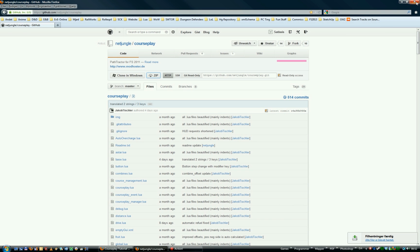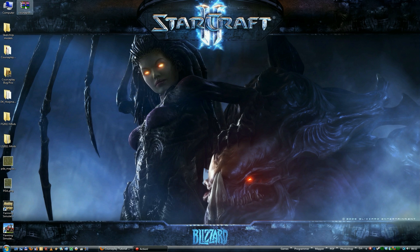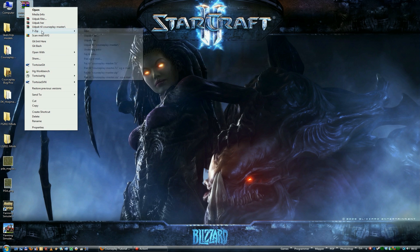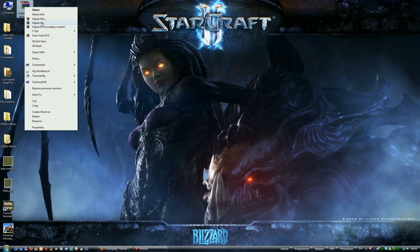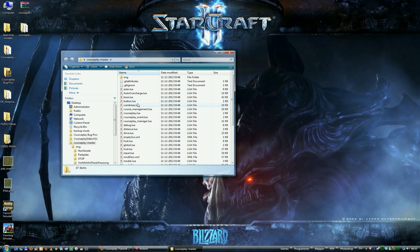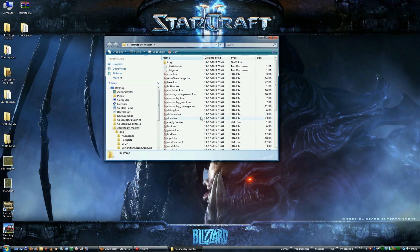Now we don't need the browser anymore, so we'll close it down. Now we have Crossplay here on the desktop. We can't use it properly yet since we need to extract it first. The reason we need to extract it is that we have this folder, and all the files are inside that folder. We need those files to be inside the main level of the zip file.